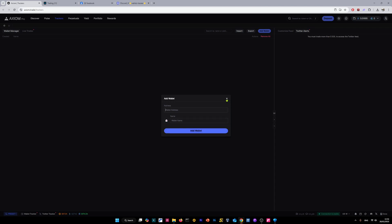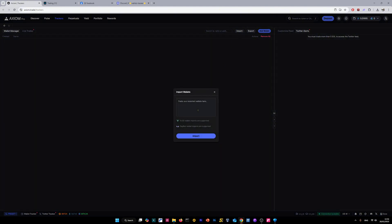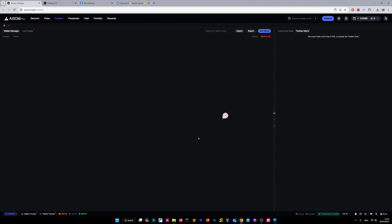But for the purpose of this video, we're going to import these wallets that I have copied from the file in my Discord server. As you can see, it says please paste your exported wallets here. So we're going to Ctrl+V, paste all the wallets here, and we're going to click import.